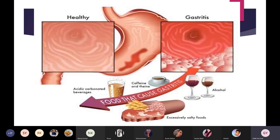In a healthy stomach, the mucosa is normal — the color is pink. In gastritis, because of inflammation, the color becomes red. You can see the red color here, and because of infection, the stomach mucosa appears infected.